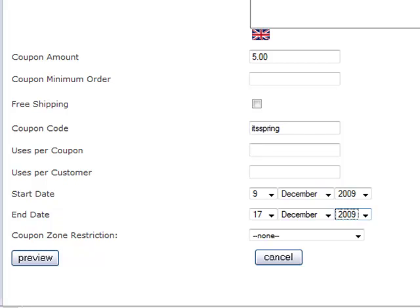And after that point, if somebody tries to check out, so say it's December 18th, when someone tries to check out and use your coupon code, it's spring, they'll get a message saying this coupon has been expired.